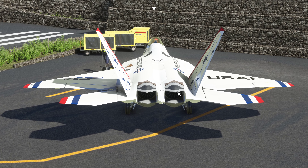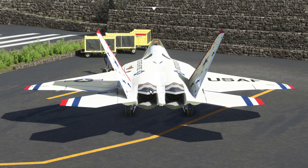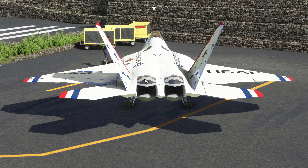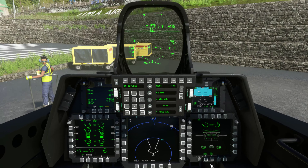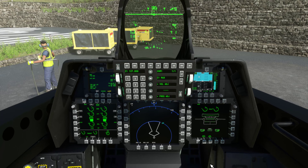That's your thrust vectoring nozzles right here and here. So you can go back into the jet from here.